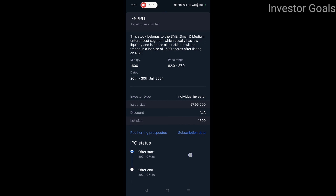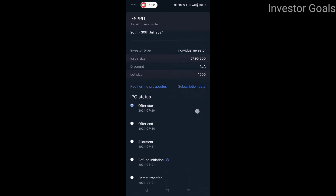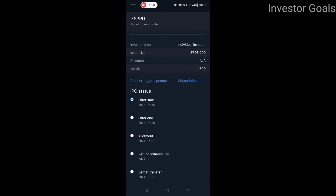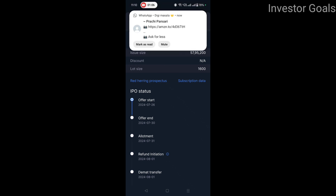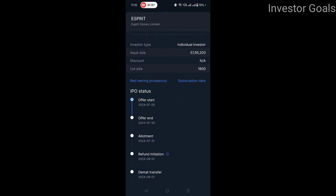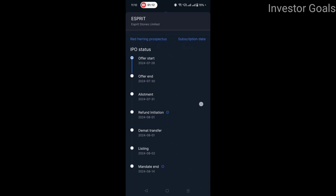Investor type is individual investor. Issue size is 57,95,200 shares. Lot size is 1600 shares.